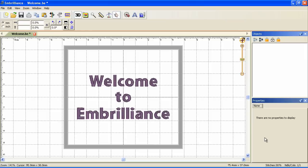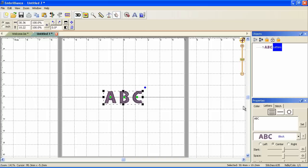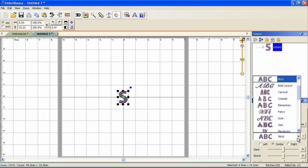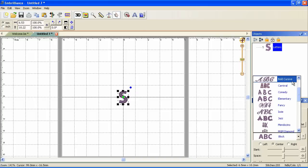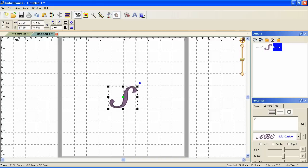We'll start by creating a new document. We'll add some lettering. I'll just type in an S and we'll pick a font. We'll pick bold cursive. Let's resize it to 18. Rotate it to minus 23.